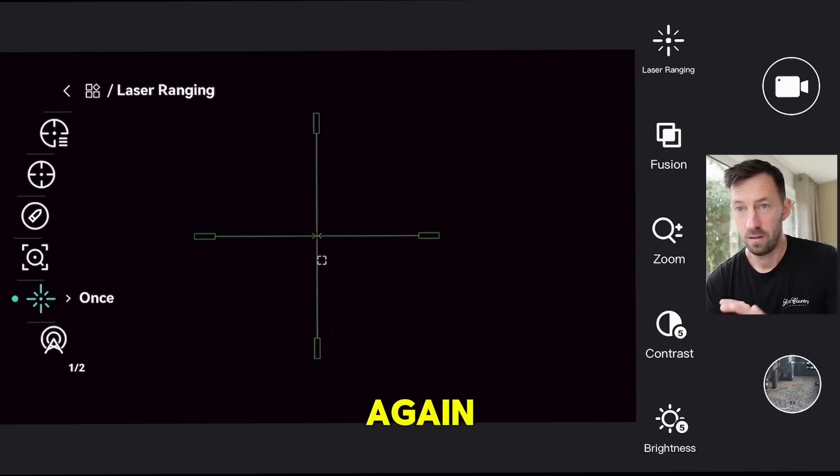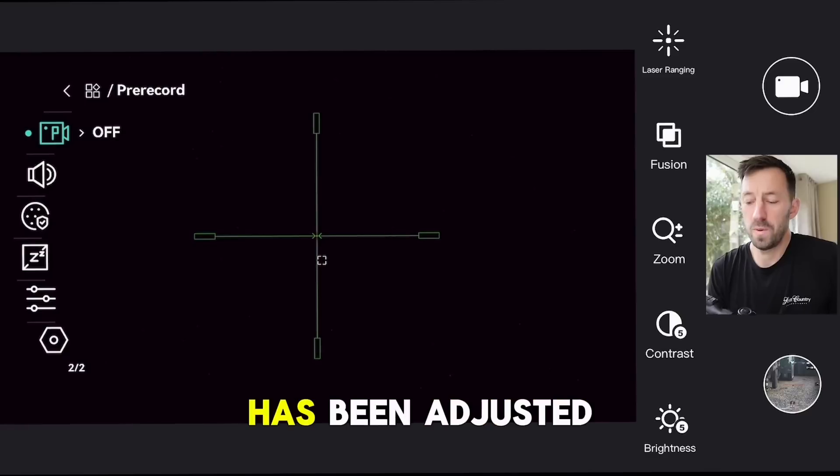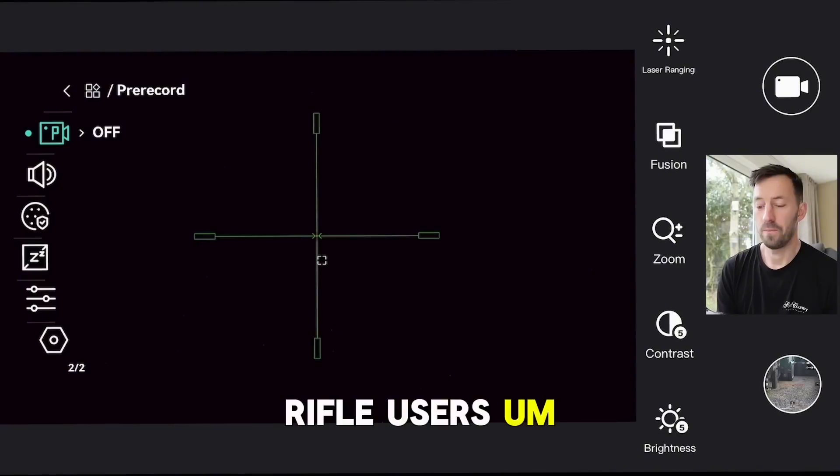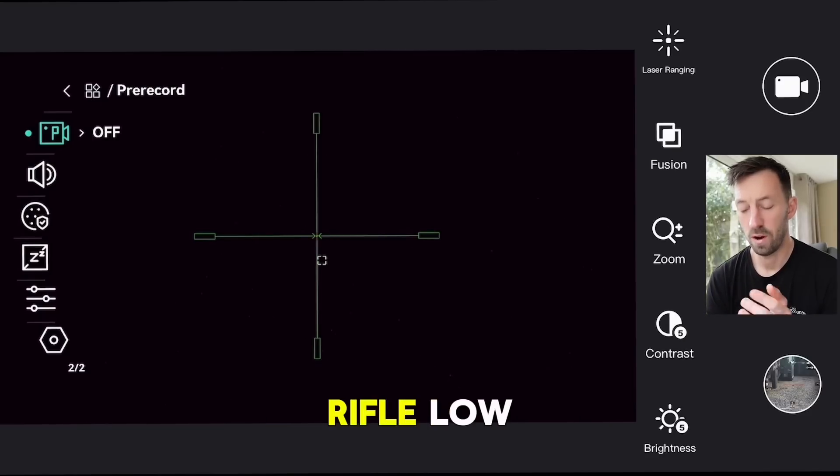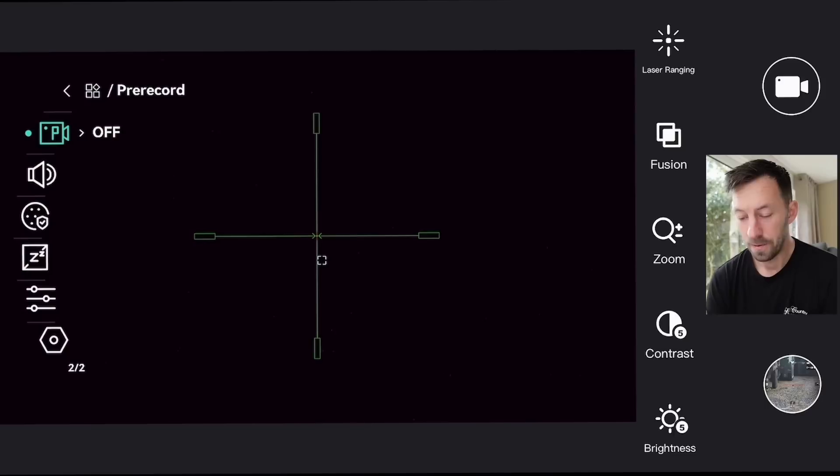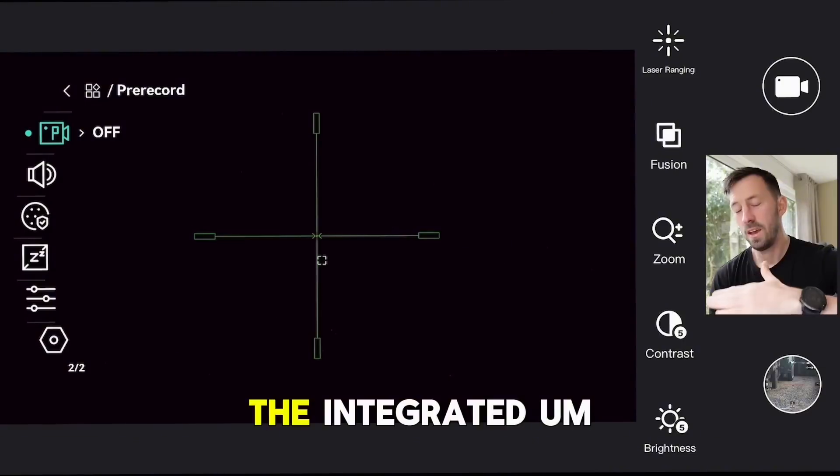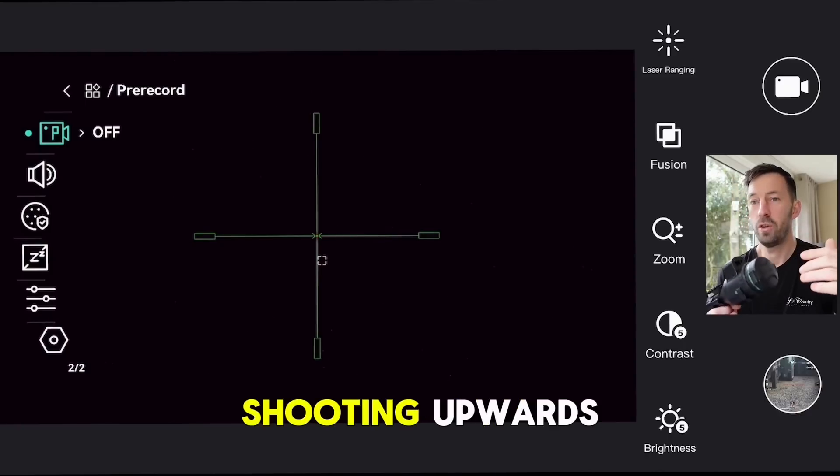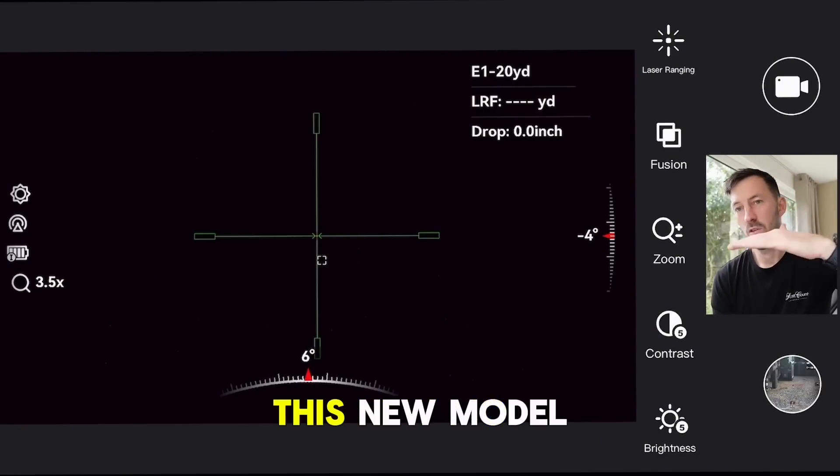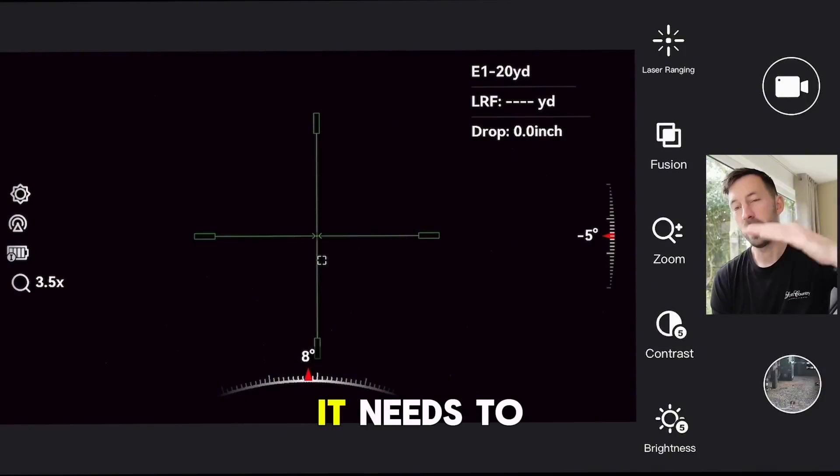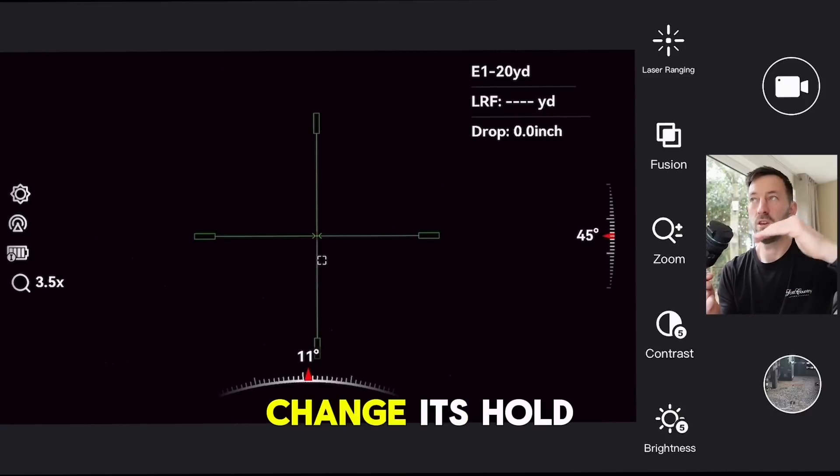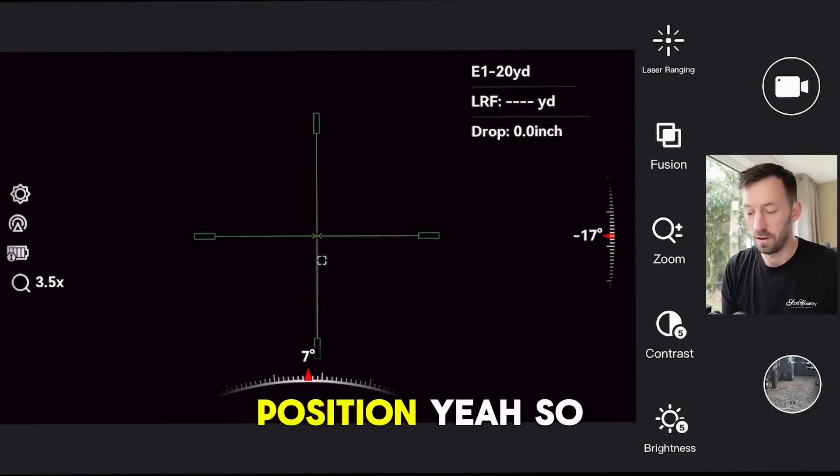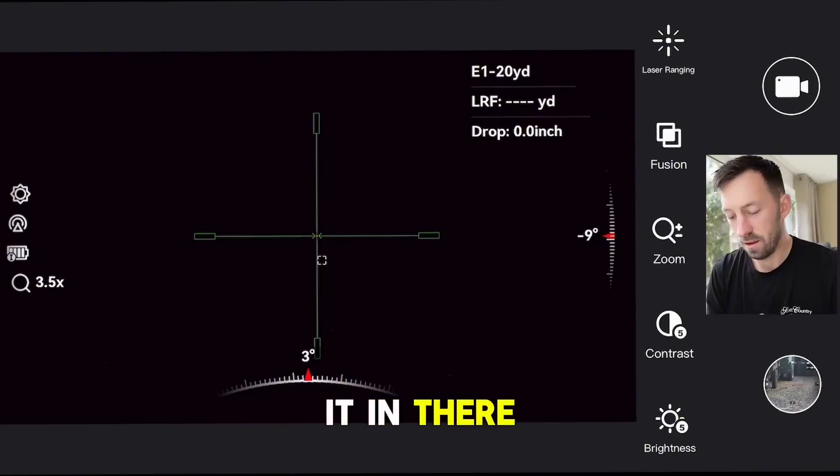Laser range finding, again no change. Hot spot - pre-record has been adjusted and tweaked so the air rifle users can start using this on their hunting so they can record. The air rifle low caliber - I tested this on a sub-12 and a FAC air rifle, works perfect. Just talking of air rifles, the integrated angle adjustment - if you're shooting upwards, you will notice on this new firmware that your aim point will come down or up off the reticle where it needs to be to accommodate the angle of your shooting. If you're shooting up, your reticle will change its holdover position. If you're shooting down, it will change its holdover position. Hick have thought of it again and they've got it in there.